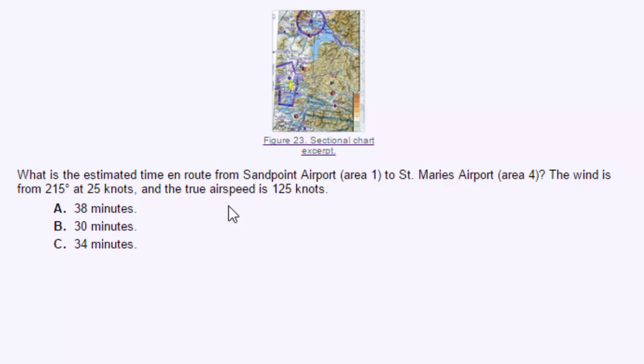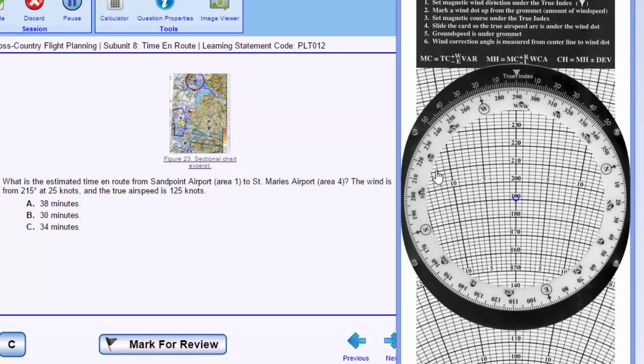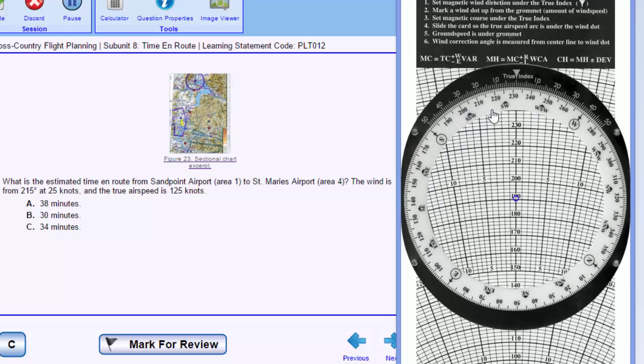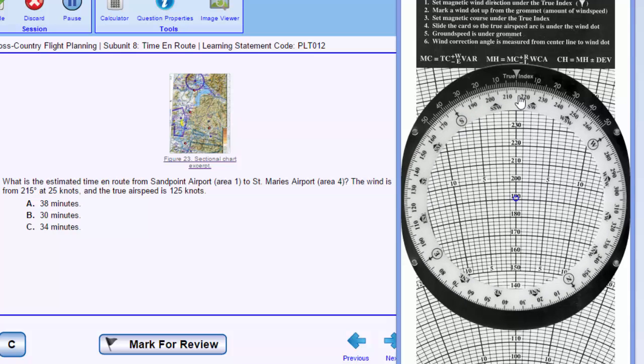We'll have to determine the direction between these two airports to find the effect that the wind has on our ground speed. The first thing we'll always do is draw our wind vector on the computer, and so our wind is from 215 degrees at 25 knots.